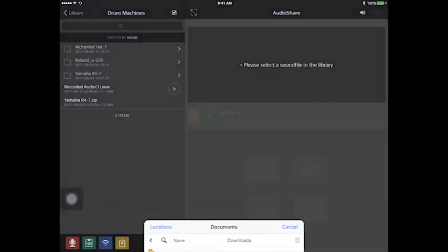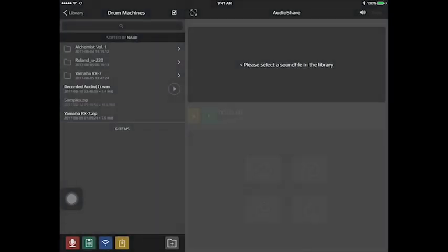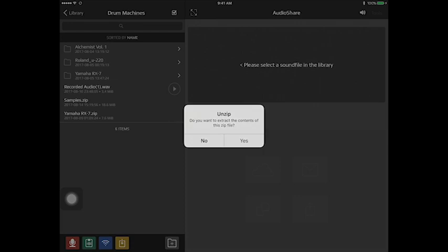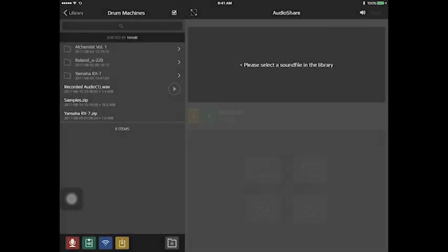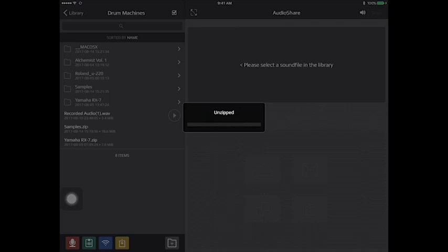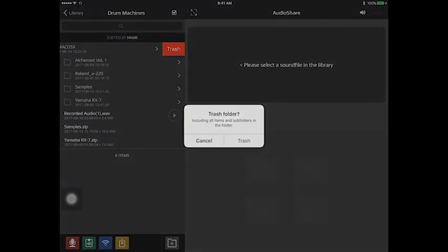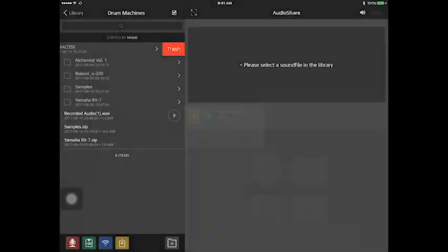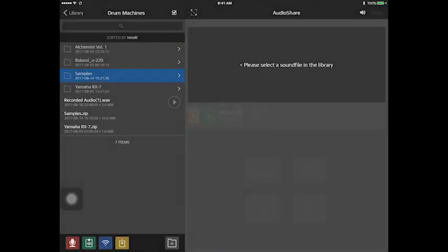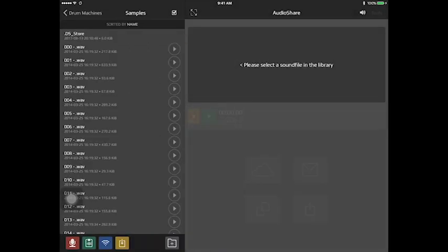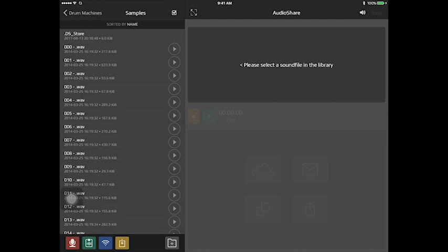And once you do that, Audio Share will automatically ask you if you want to unzip. And you just hit yes. And there you go, you have it. Sometimes, since it's MS-DOS formatted, it'll add these extra little files that I just tend to delete, like the DS-Store you see at the top. And there you go, samples, imported, ready to use in other music applications.